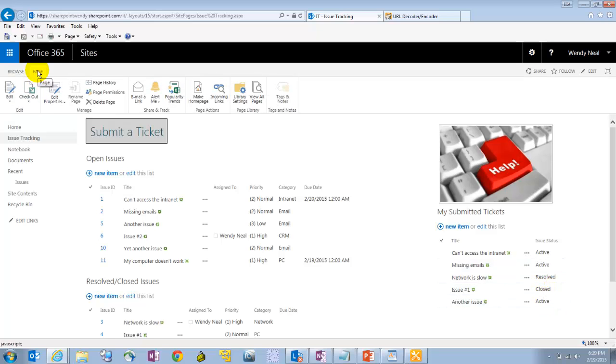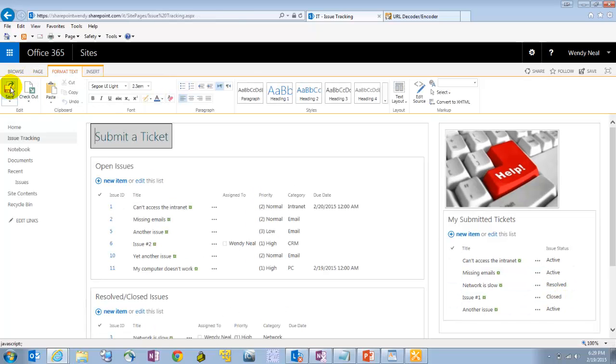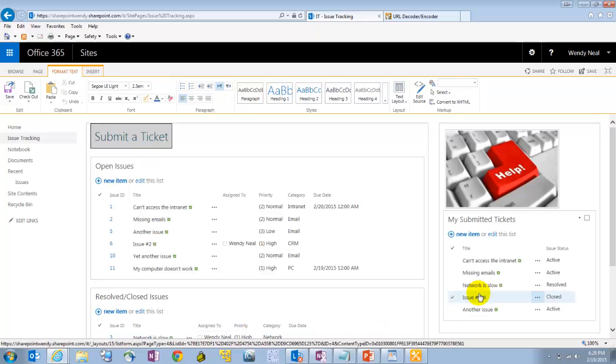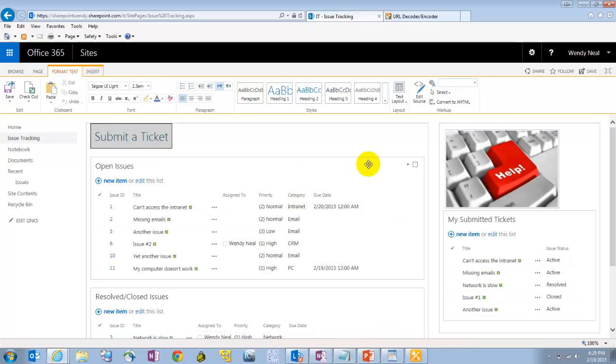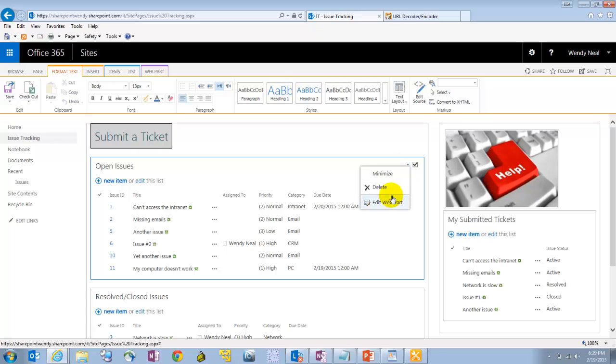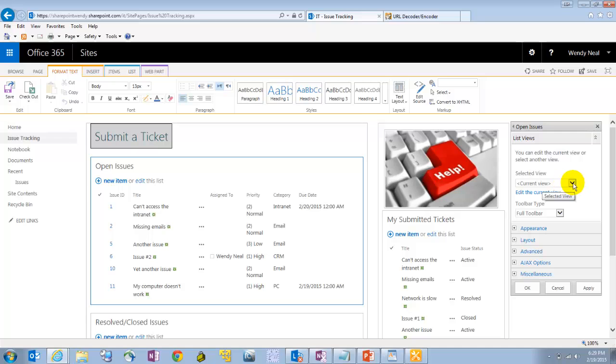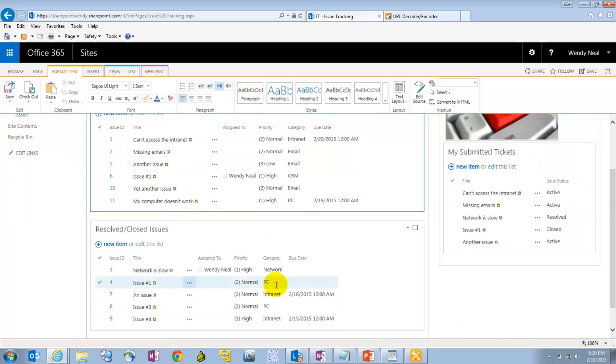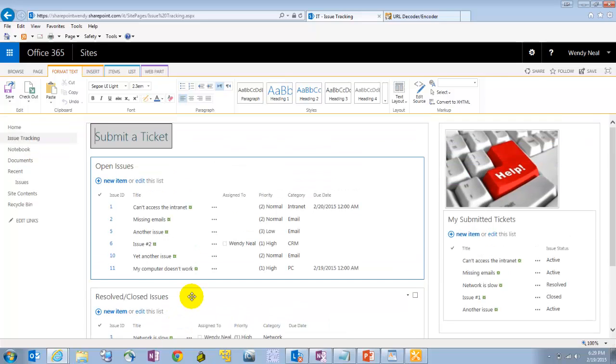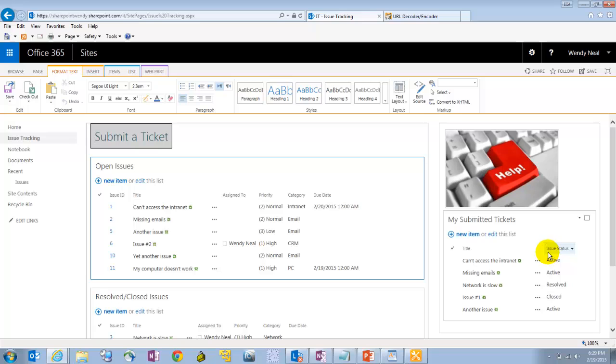Let's go into edit mode here. So all three of these web parts here are just dropping the list on the page, and they're all just using different views. So, for example, this one, the open issues, is just using the active issues view. And then same with the resolved and closed. It's using the resolved and closed issues view. And then my submitted tickets is using a view that just shows the tickets that I've submitted.